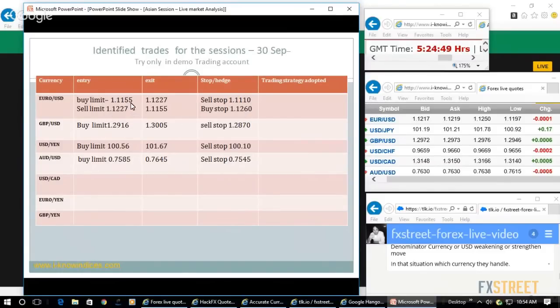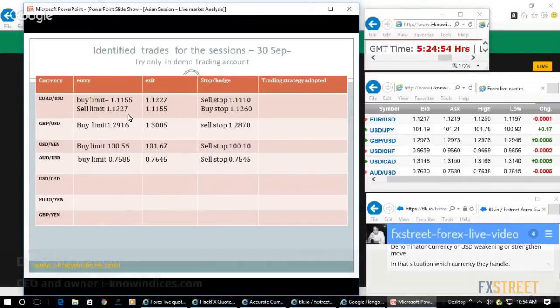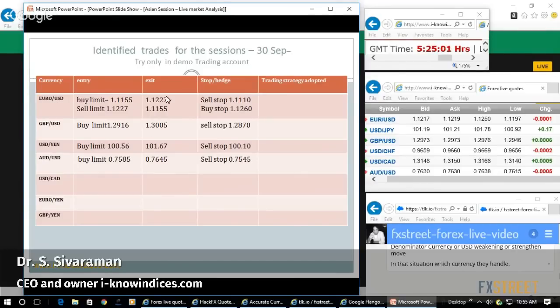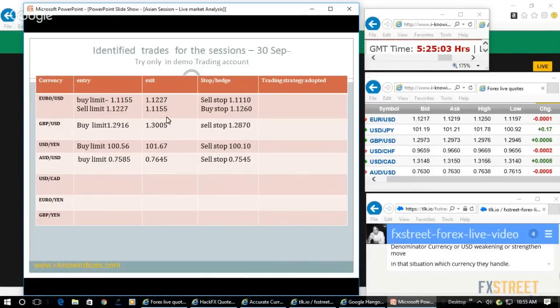For Euro, you can keep a buy order at 1.1155 and a sell limit order at 1.1227. For both, you can keep the hedge order to limit the risk and keep the opposite as the take profit order.